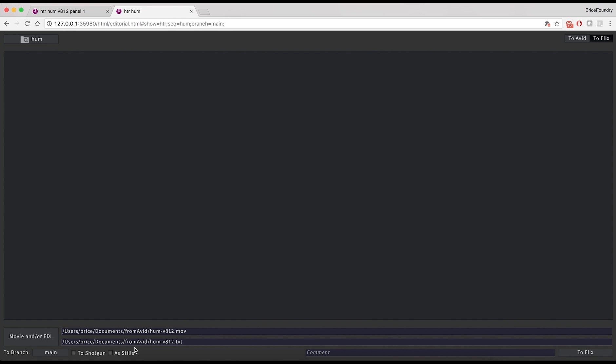The As stills checkbox can be selected if the animated effects added in the editorial, such as camera moves, don't need to be shown in Flix. We'll leave it unchecked here in order to see them in Flix. You can finally add a comment to the publish, and click the To Flix button when ready.